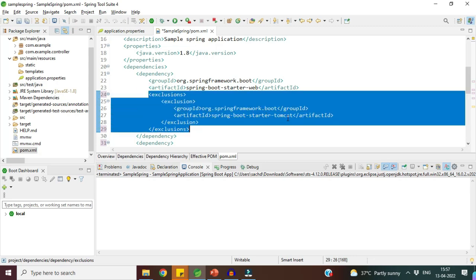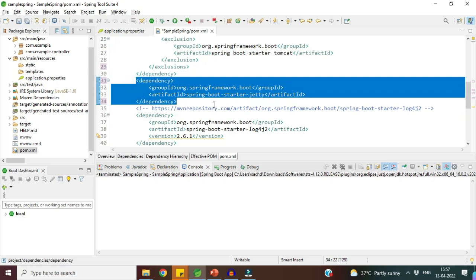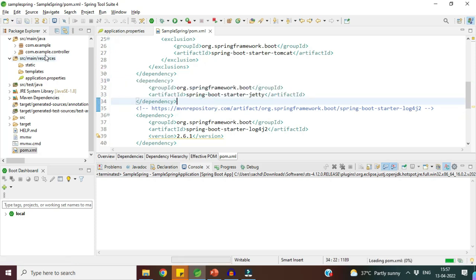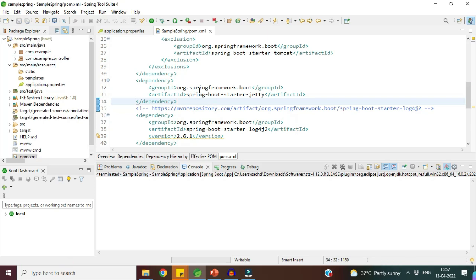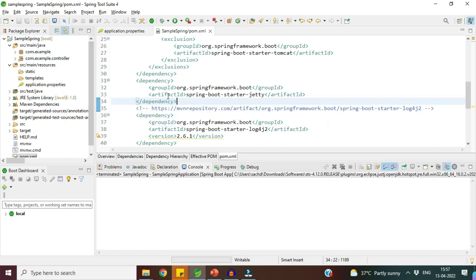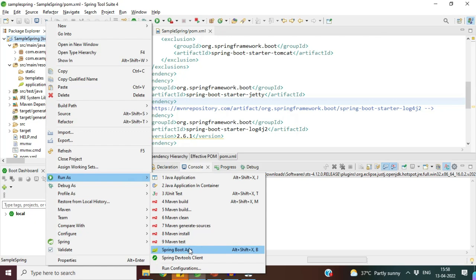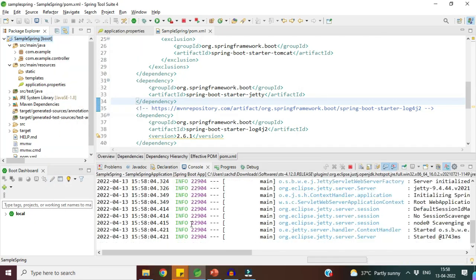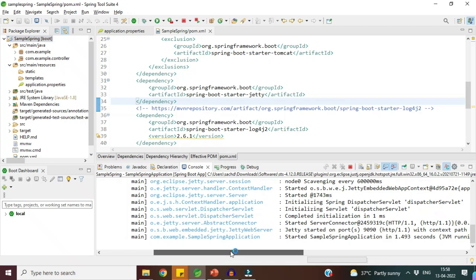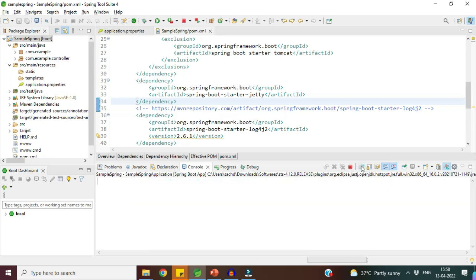After excluding Tomcat, you add the Jetty dependency. Save and refresh the project. Now when you start the application, you can see it is starting on Jetty — before, it was starting on Tomcat. This is how you can change the default Tomcat server to any other server of your choice, such as Jetty or Undertow.